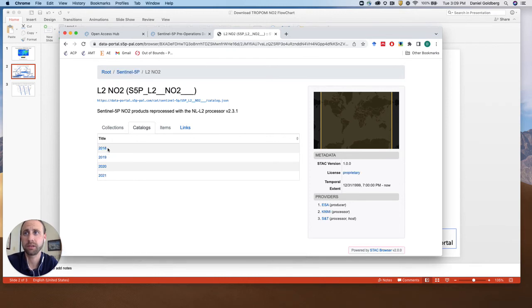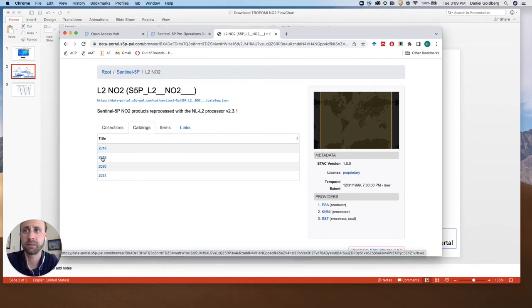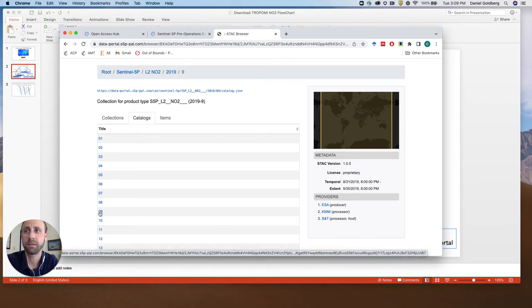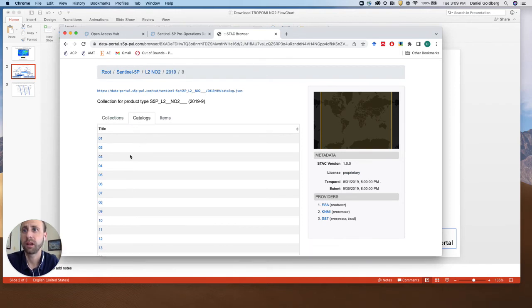We're going to click the NO2. Let's select say 2019. Let's look at September 1st of 2019.